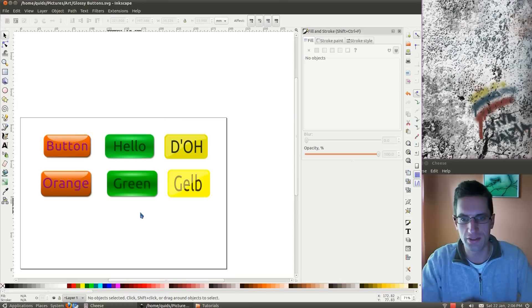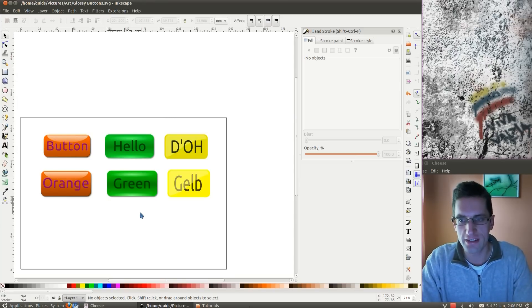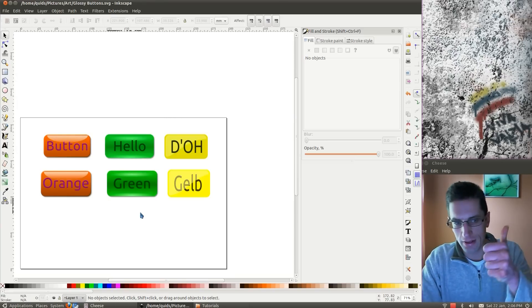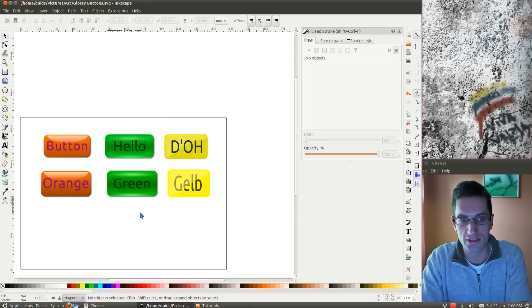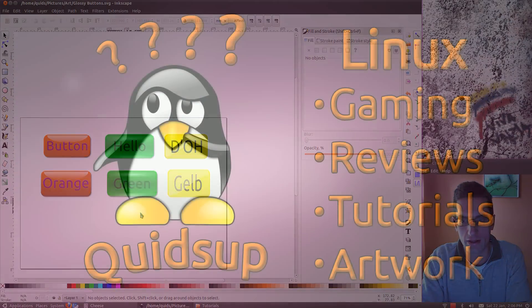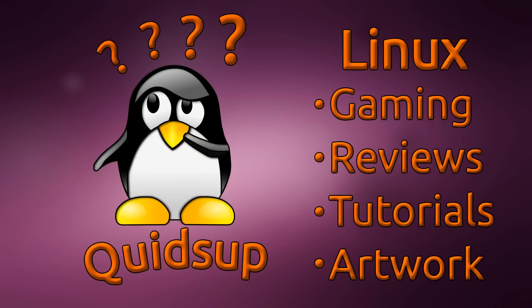And that's how you do some glossy buttons in Inkscape. So please thumbs up, like the video, and subscribe. And I'll see you later. Bye.